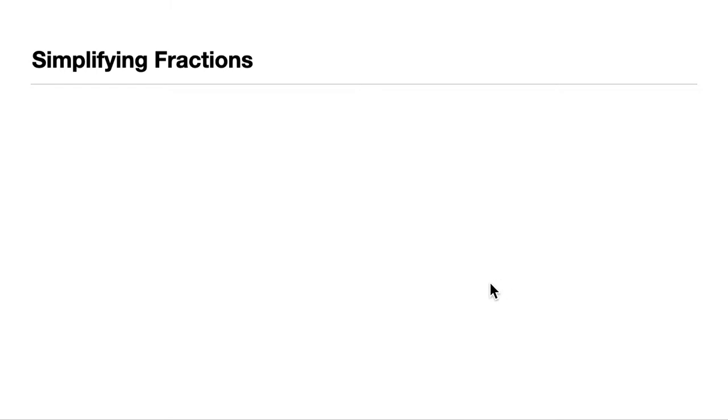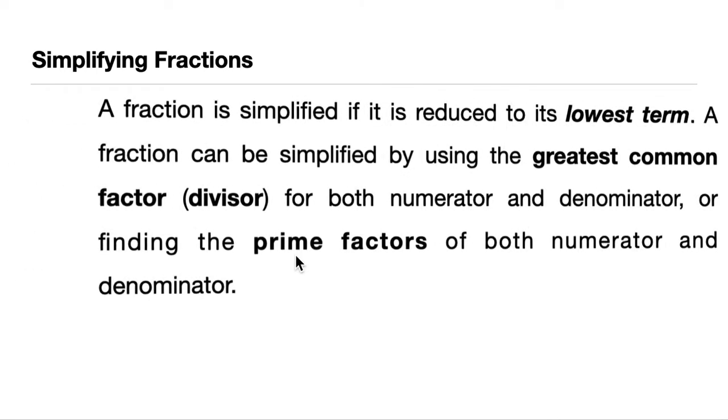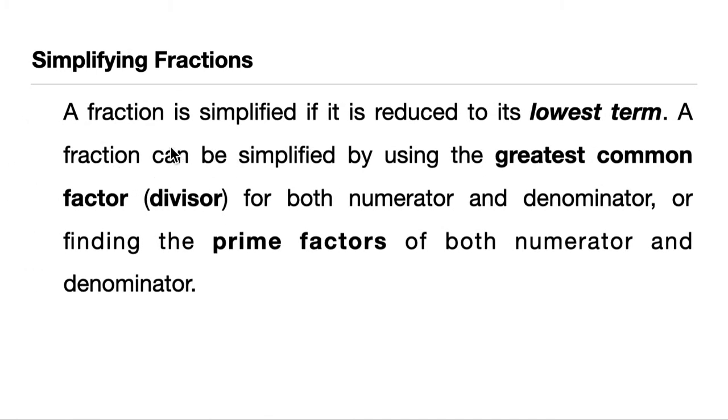Simplifying fractions. Take note that a fraction is simplified if it is reduced to its lowest terms. If it is reduced to its lowest terms, meaning it is simplified and we cannot simplify it anymore.